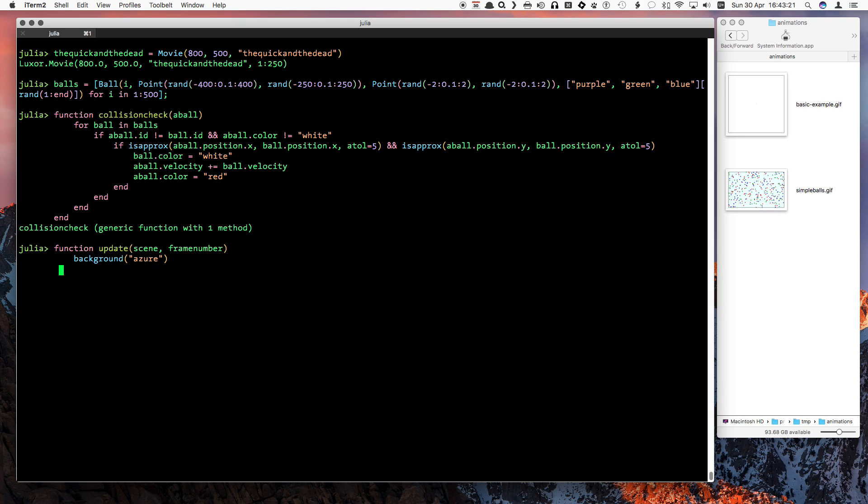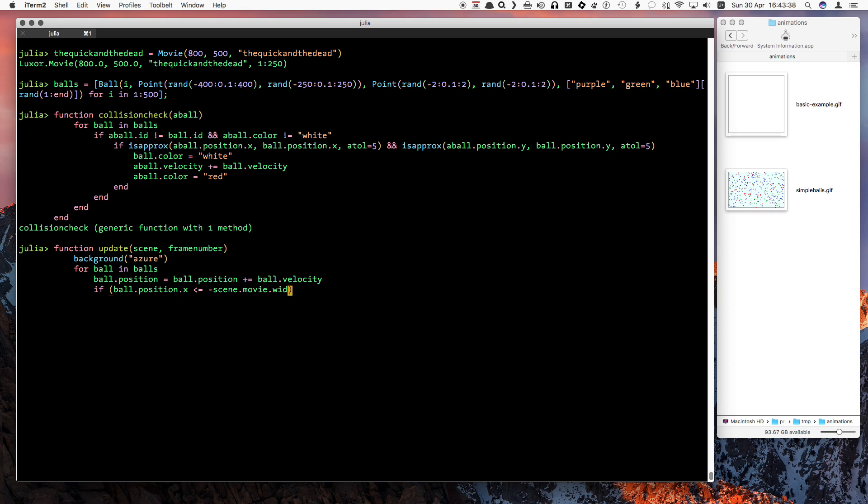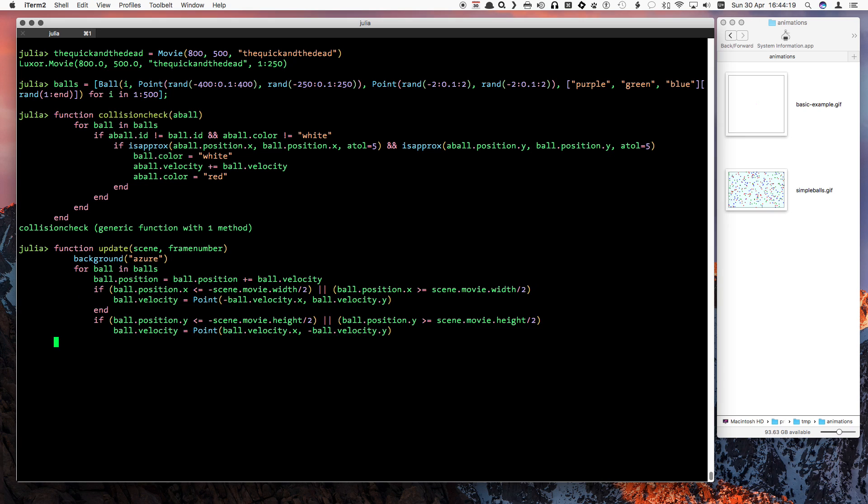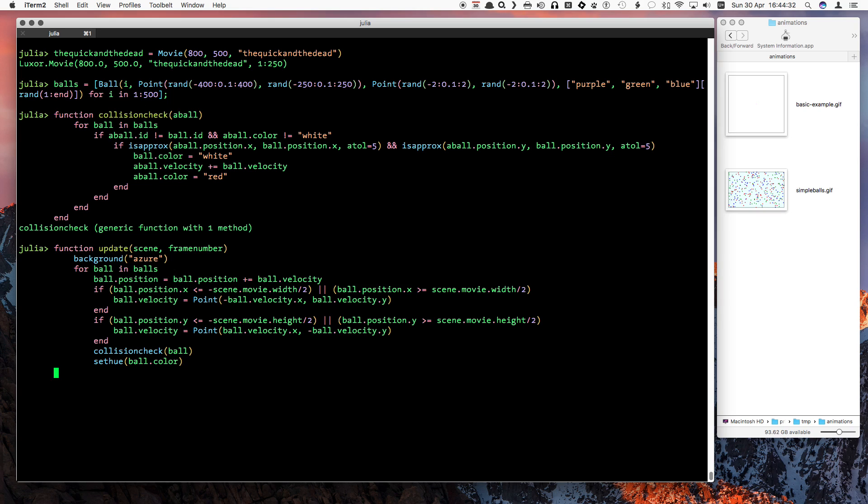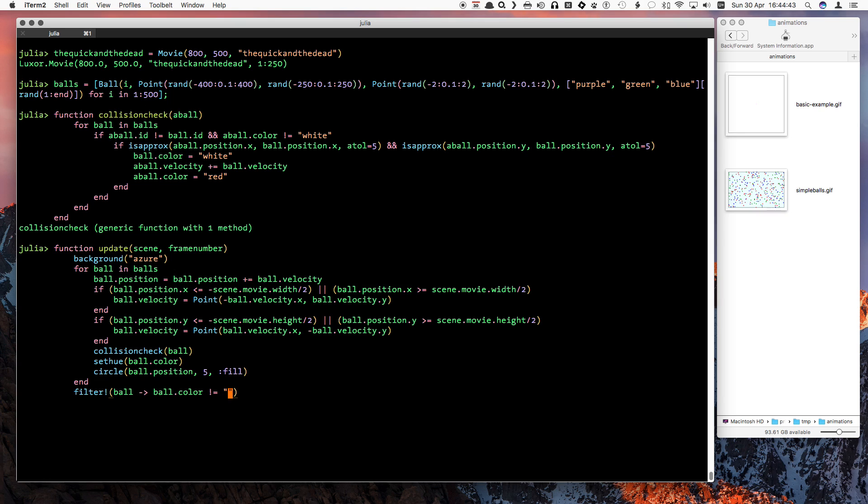The update function needs two changes. And the ghostly white balls are harvested, that is removed from the population. In Julia, filters keep whatever matches the function.